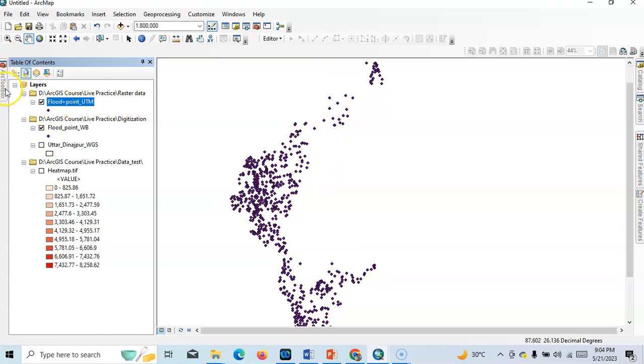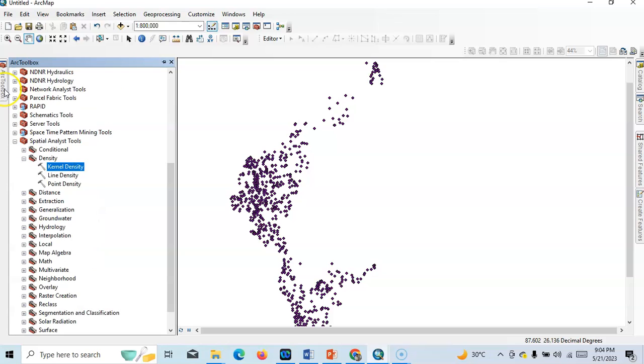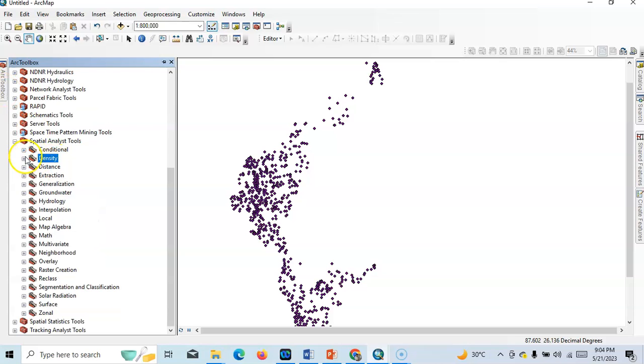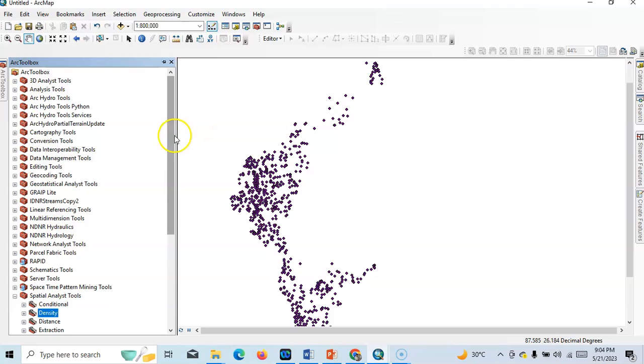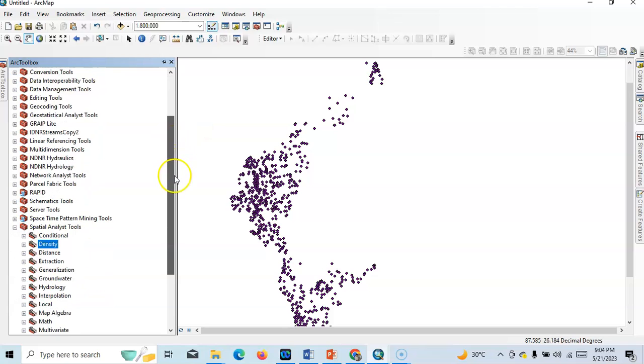Now in our toolbox, actually in our toolbox there is no direct option to prepare heat map, but in ArcGIS Pro there is an option to prepare heat map. That's why we have to use kernel density or any density tool.